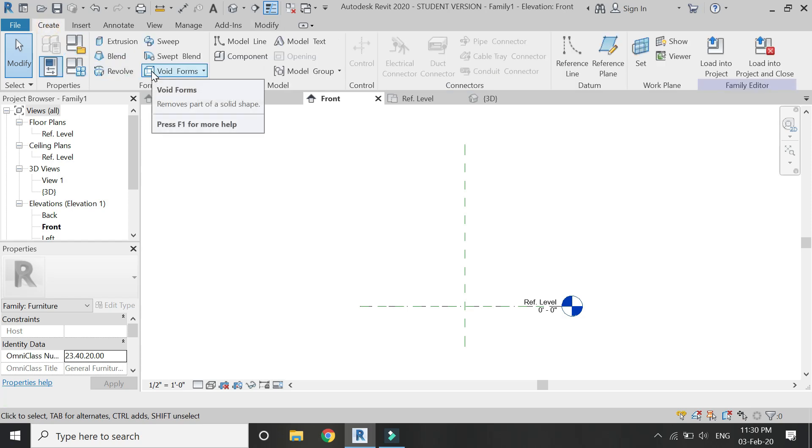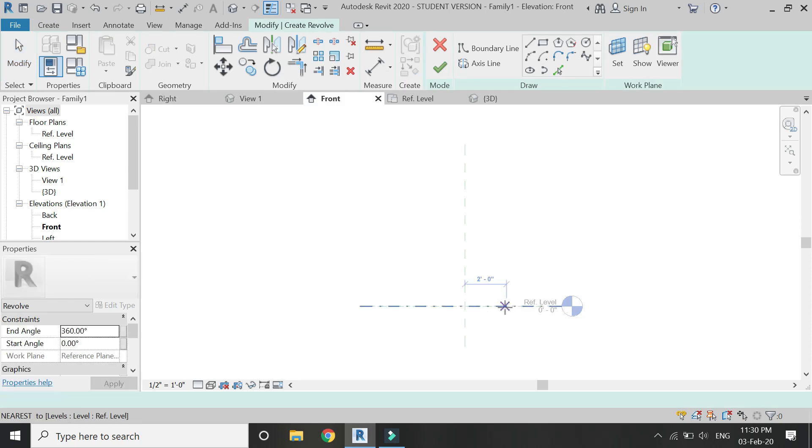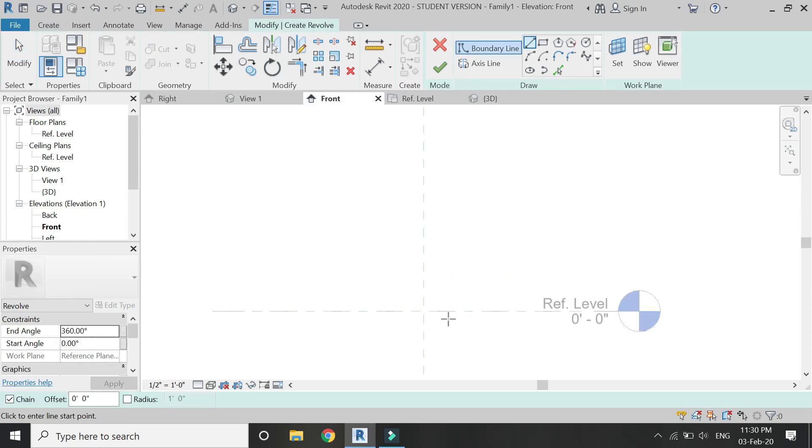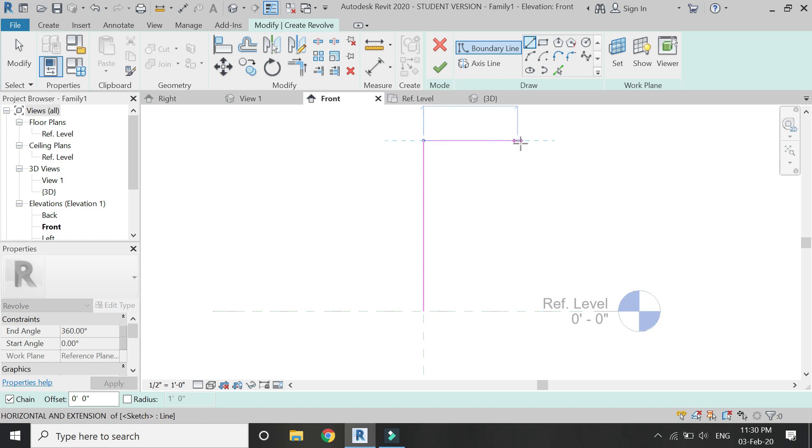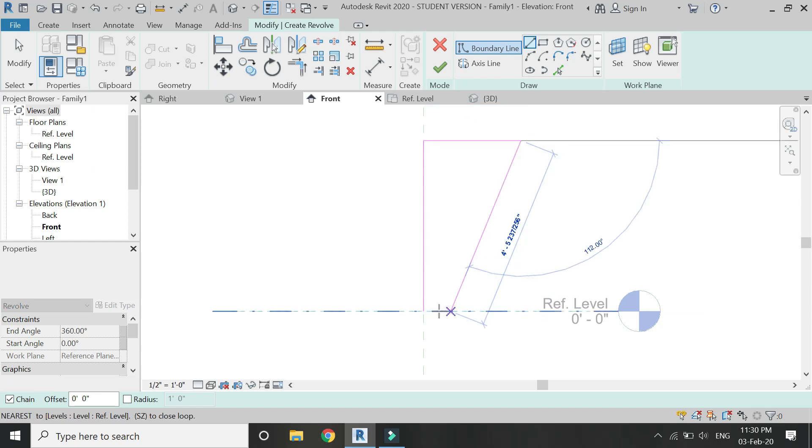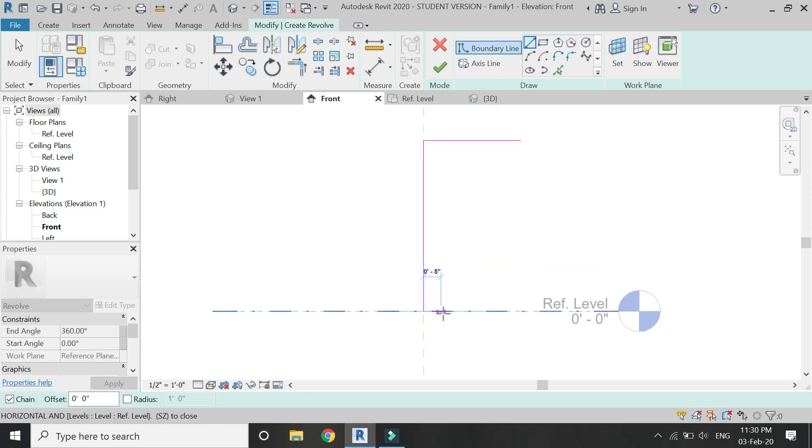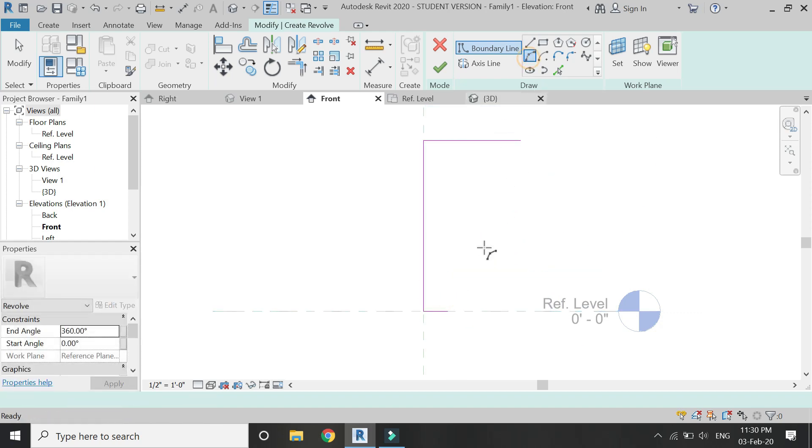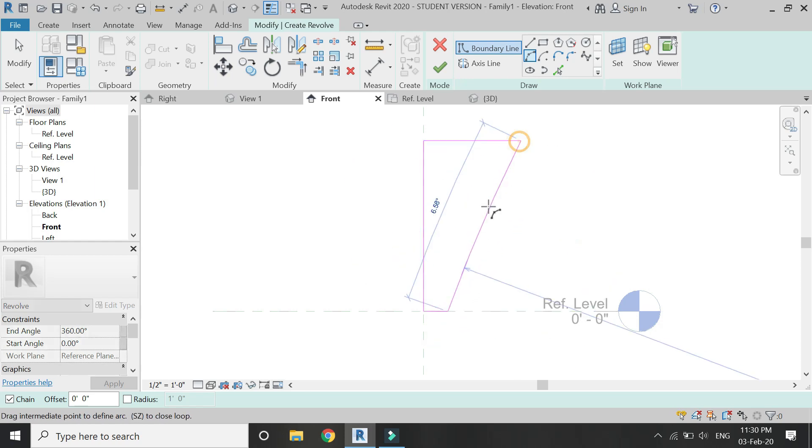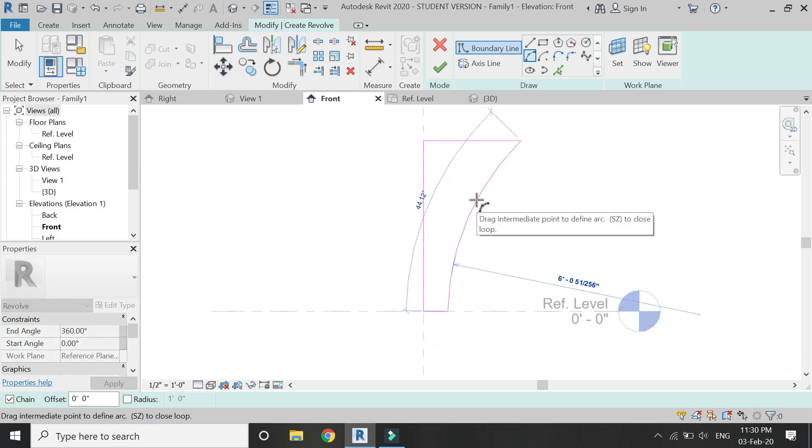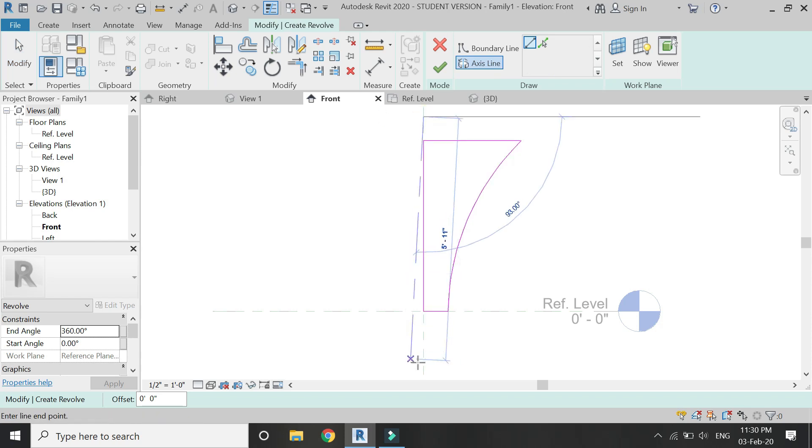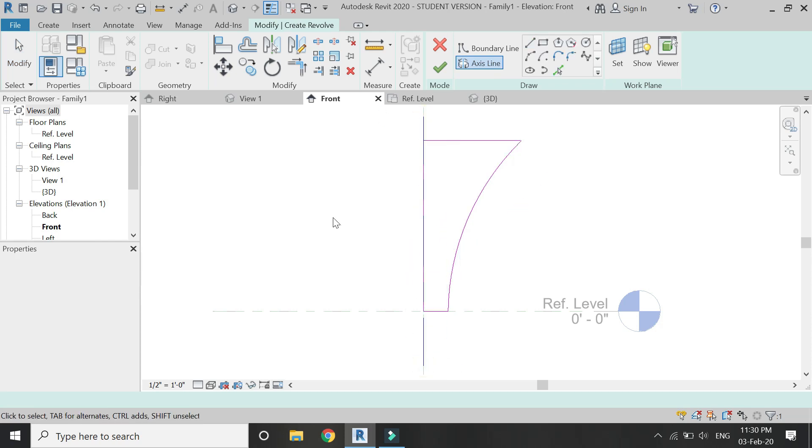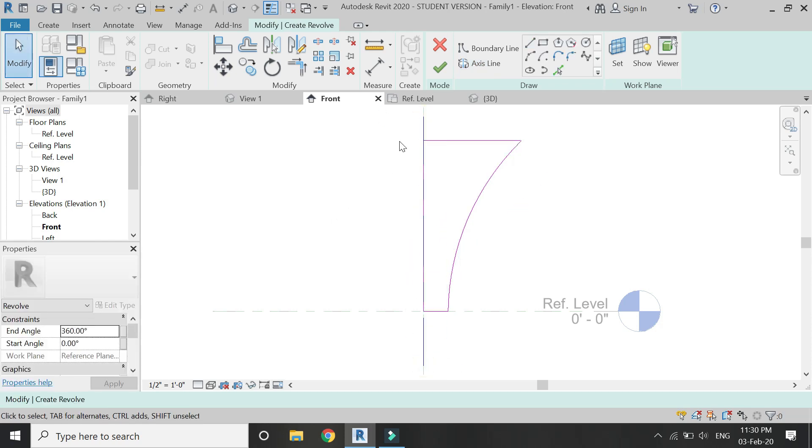Now go to the create tab and select this revolve command. Now there are two options: one is the boundary line and the other one is the axis line. So first of all, with the help of the boundary line, draw an elevation like this and after that provide an axis line for the rotation.